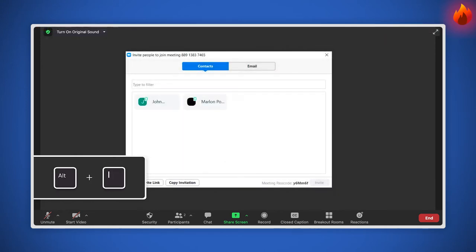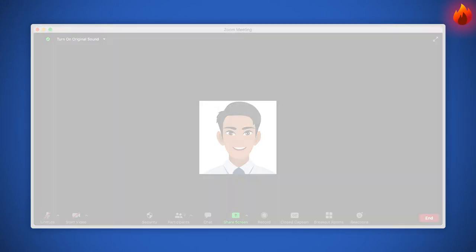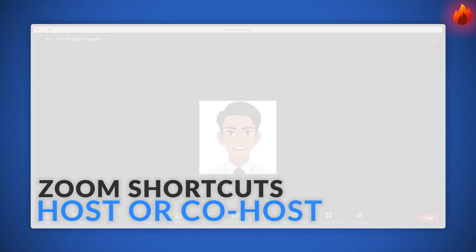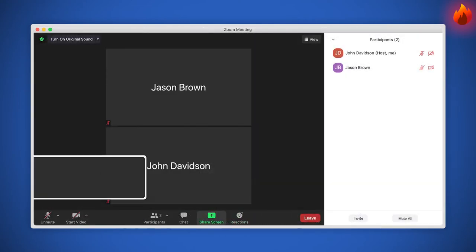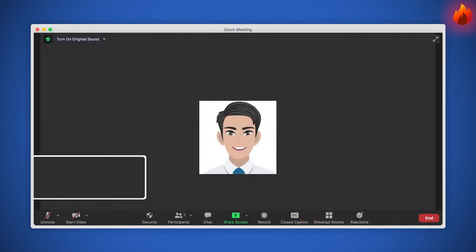The following shortcuts only apply if you are a host or co-host. Mute or unmute audio for everyone except the host by pressing Alt plus M. In order to launch the screen share window or stop screen share, press Alt plus S.